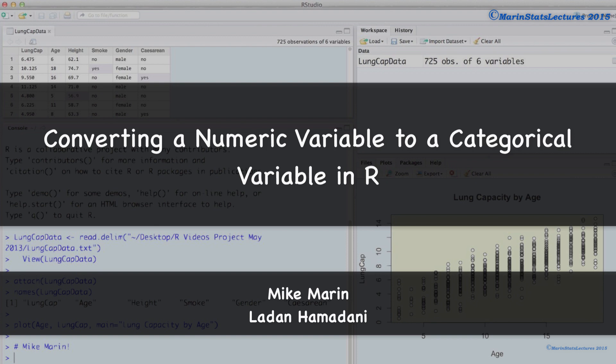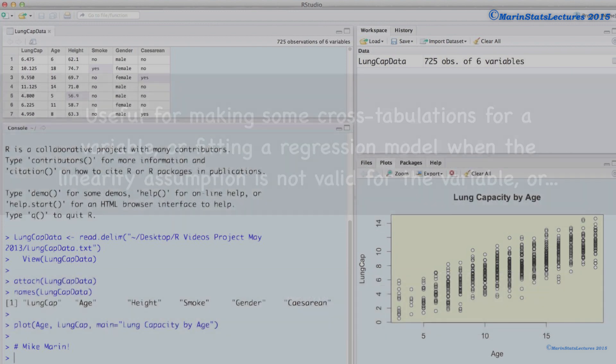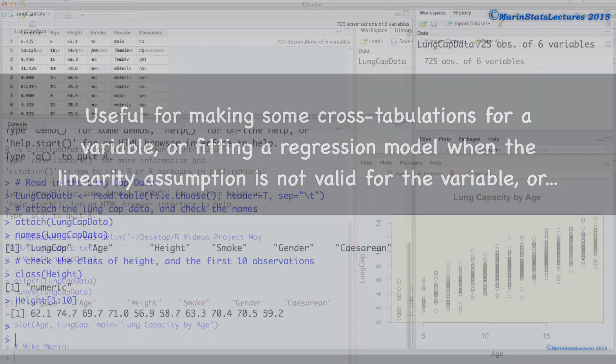There are many reasons one may wish to do this. For example, maybe you want to make some cross tabulations for this variable. Or maybe you're fitting a regression model and the linearity assumption is not valid and therefore you'd like to transform it into a categorical variable. There are many reasons one can think of for wanting to convert a numeric variable into a categorical variable or factor.